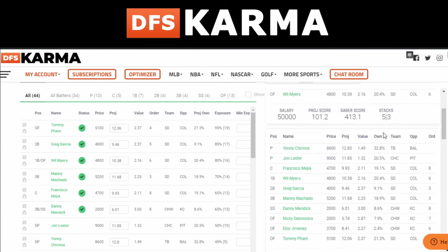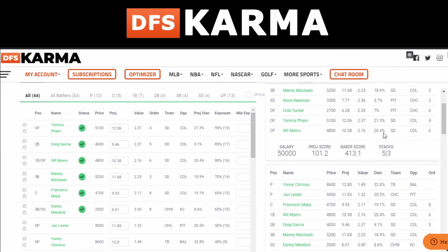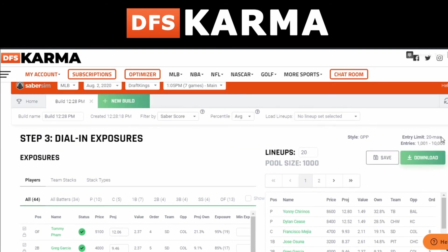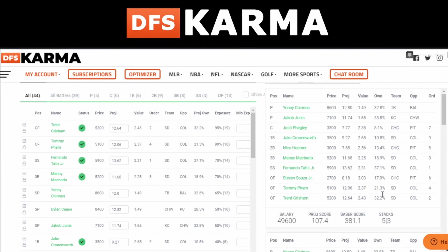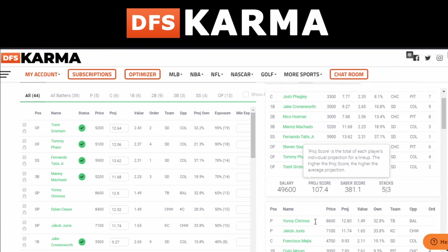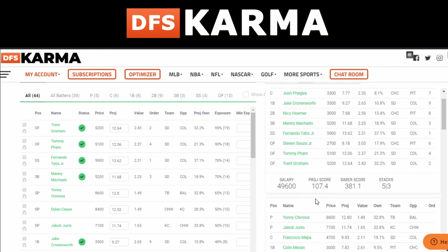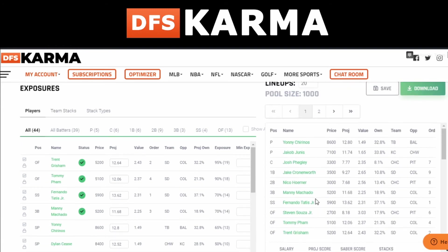The lineups are sorted by SaberScore by default, but you can change that toggle at the top to sort by actual projection score — just to see what pops up on top and whether that's what you're looking for when building your lineups. Go through all 20 and make sure they look right.